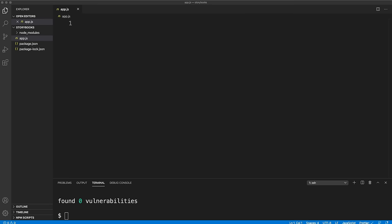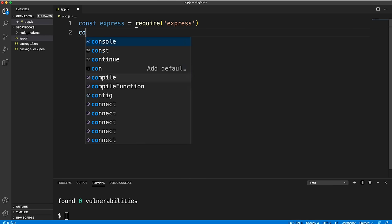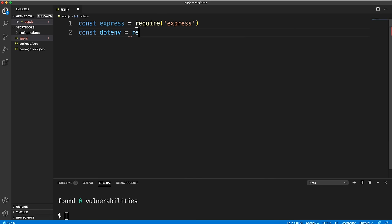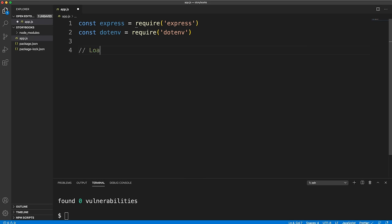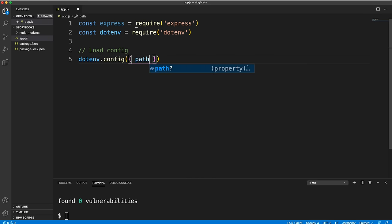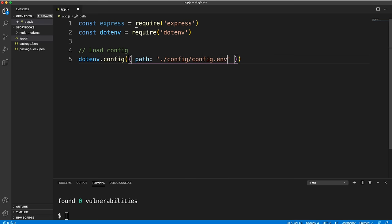In app.js, require Express and dotenv, then load the config file by calling dotenv.config() and passing in the path: config/config.env. That file will hold all our global variables. Initialize the app with Express.